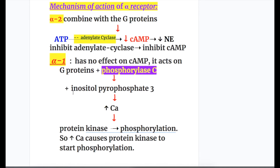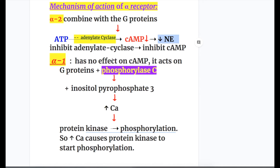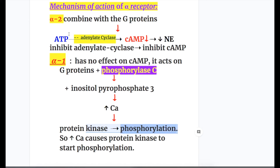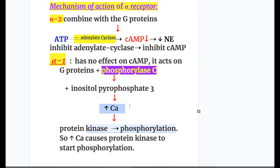Now, the mechanism of action of alpha receptors. Alpha-2 combines with G proteins and inhibits adenylate cyclase, decreasing cyclic AMP, which in turn decreases noradrenaline release — so alpha-2 receptor stimulation is sympatholytic. Alpha-1 receptor has no effect on cyclic AMP; instead it acts on G proteins and phospholipase C, stimulating inositol triphosphate (IP3) and increasing calcium. A rise in calcium causes protein kinase to initiate phosphorylation.